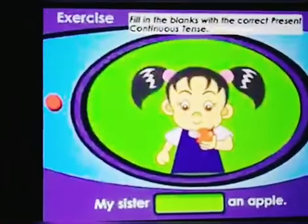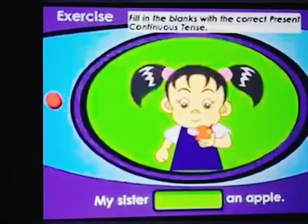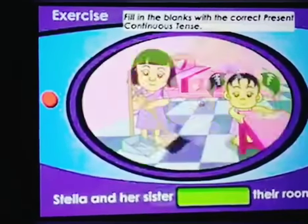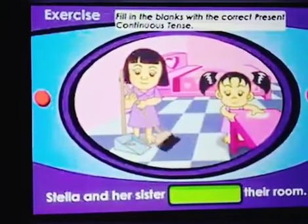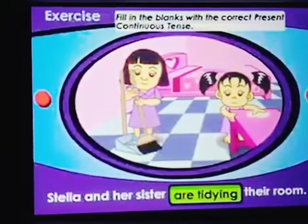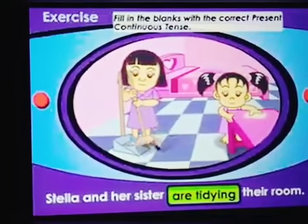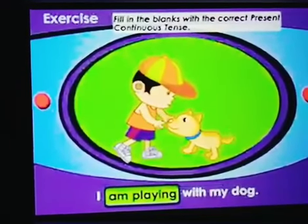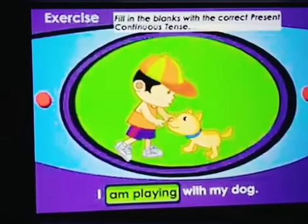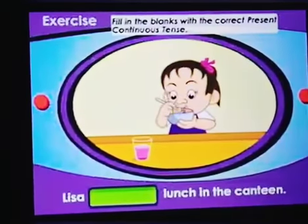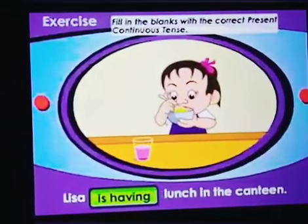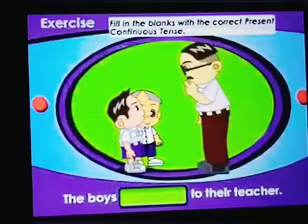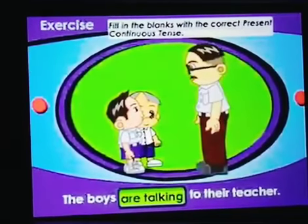Fill in the blanks with the correct present continuous tense. My sister ___ an apple — is eating. Stella and her sister ___ their room — are tidying. I ___ with my dog — am playing. Lisa ___ lunch in the canteen — is having. The boys ___ to the teacher — are talking.